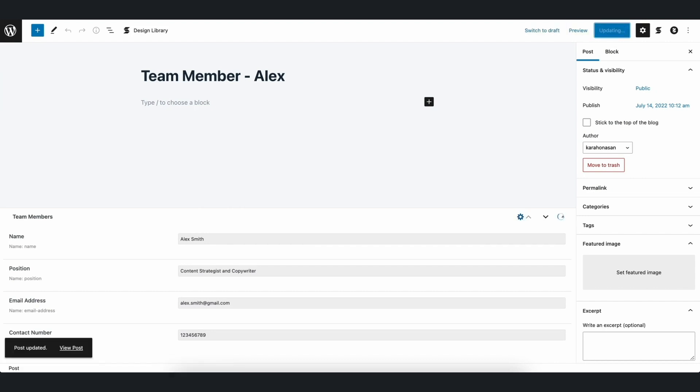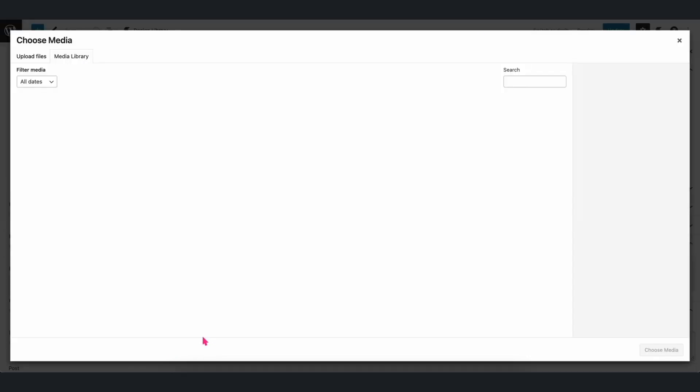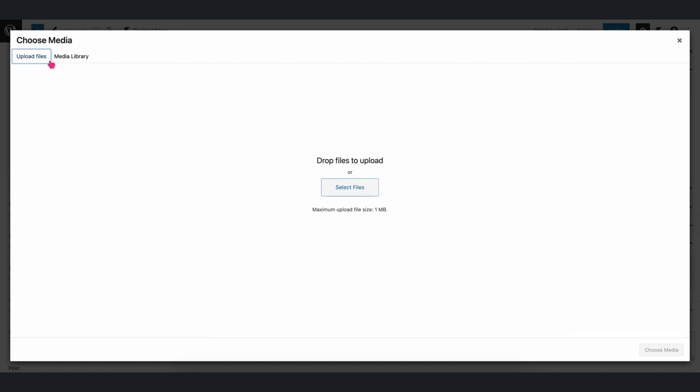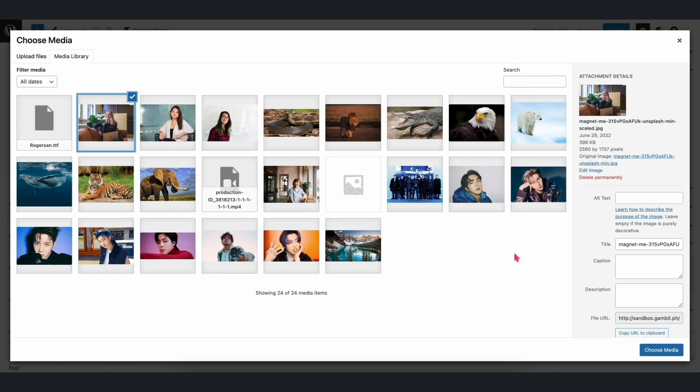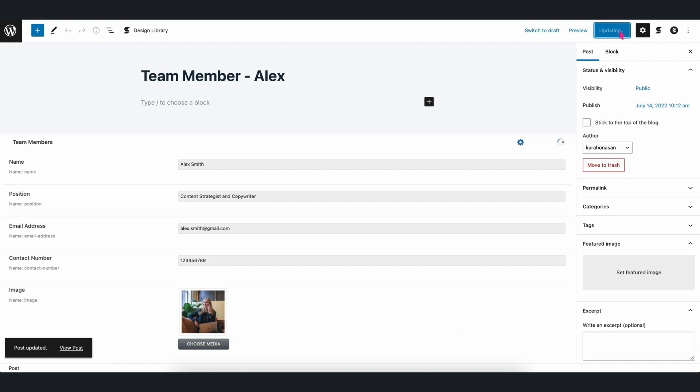Once we refresh the page, you will then see the Media field added. We can either upload an image or select an existing one from our media library. But let's go ahead and choose this image from our media library. Afterwards, publish the post.